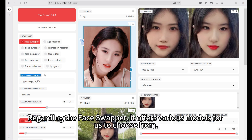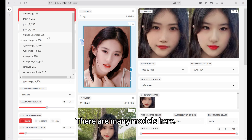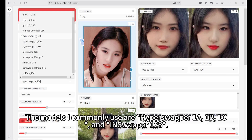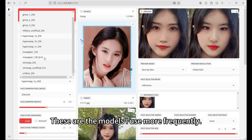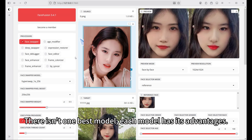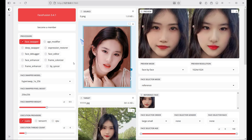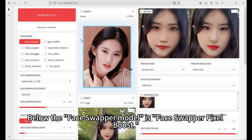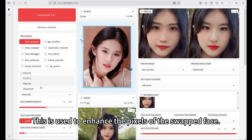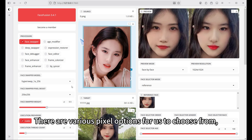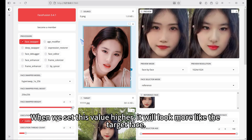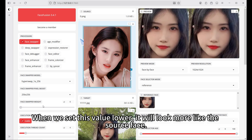Regarding the face swapper, it offers various models for us to choose from. The models I commonly use are Hyper Swapper 1A, 1B, 1C, and Inswapper 128. There isn't one best model — each model has its advantages, and for different situations, using different models might be the optimal solution. Below the face swapper model is face swapper pixel boost, used to enhance the pixels of the swapped face. Below that is face swapper weight: setting this value higher makes it look more like the target face, and setting it lower makes it look more like the source face.